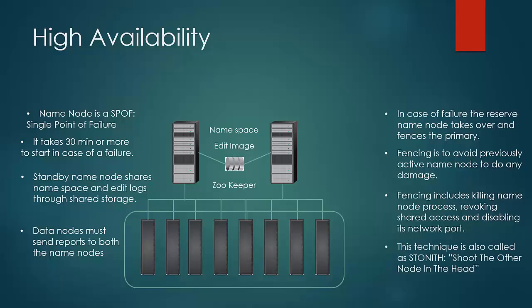This is often called as STONITH, shoot the other node in head. As you can imagine, naming this standby node as the secondary name node would have been apt, but there is a naming mistake that has happened.